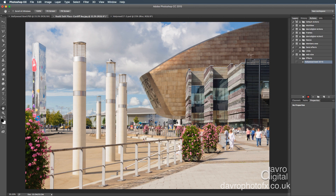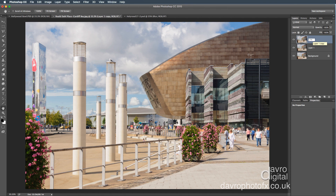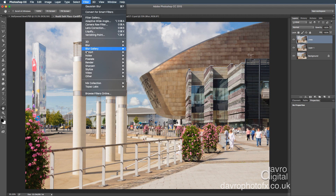Everything we now do is being recorded. First thing, we need to duplicate the background layer twice using Command-J (Control-J on PC) — once, then Command-J again. Now go to the top layer. I'm going to double-click where it says Layer 1 Copy and call this Lines. Let's go to Filter, then Stylize, then Find Edges. When Find Edges opens, you'll notice we've also got a little bit of color.